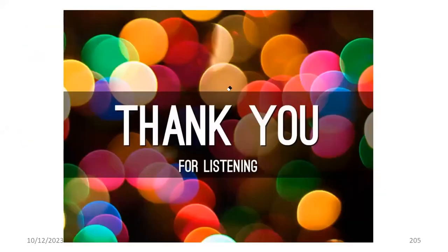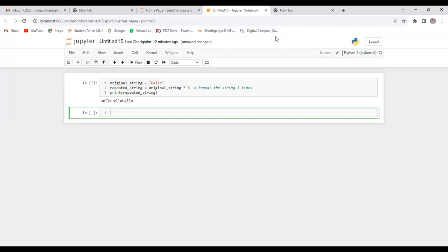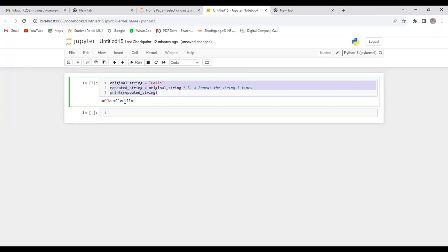In this session, we discussed string replication. Running the program again, we get 'hello' three times because we are using string replication with the star operator.